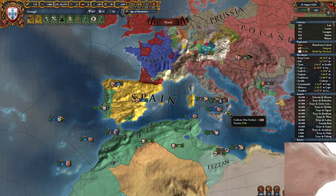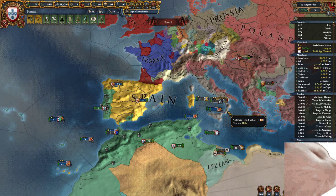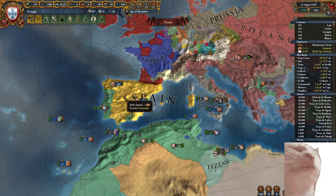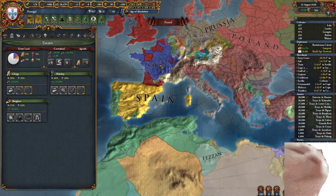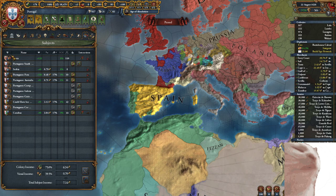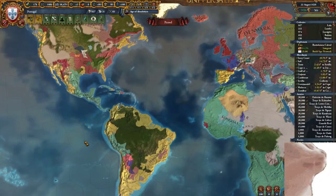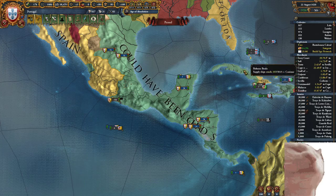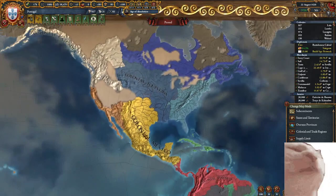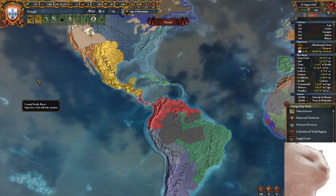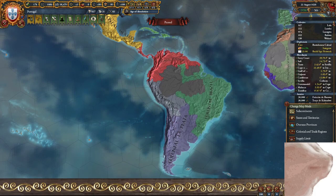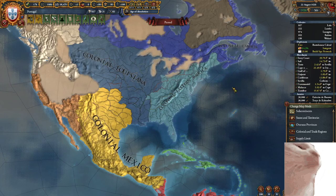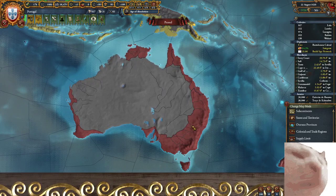There are a number of different types of subjects, and we've actually got three here ourselves. We'll start with the first one, which in my opinion is one of the most common: colonial nations. If you go over to the colonial and trade region, you'll see the New World is split into a number of different regions — colonial Mexico, Colombia, Brazil, La Plata, Peru, Louisiana, California, Alaska, Eastern America, Canada, the Caribbean, and colonial Australia.